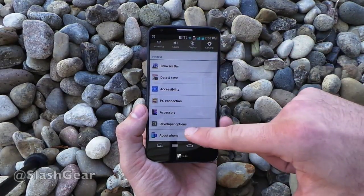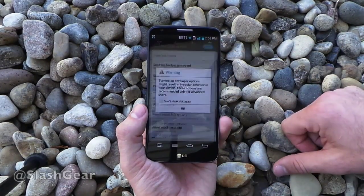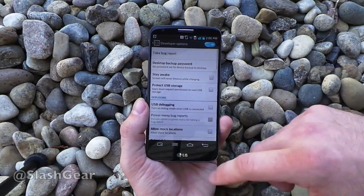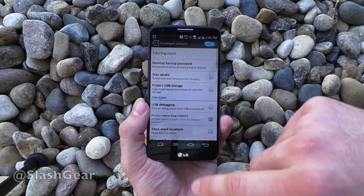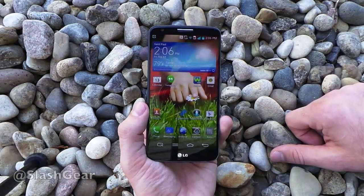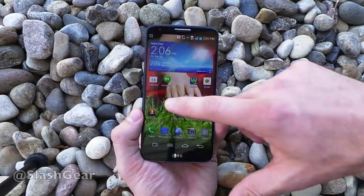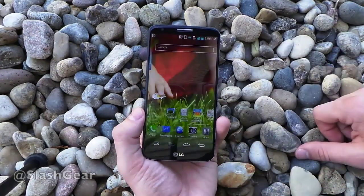You also have developer options, which you'll be able to access with a triple tap of your system options. So check it out.